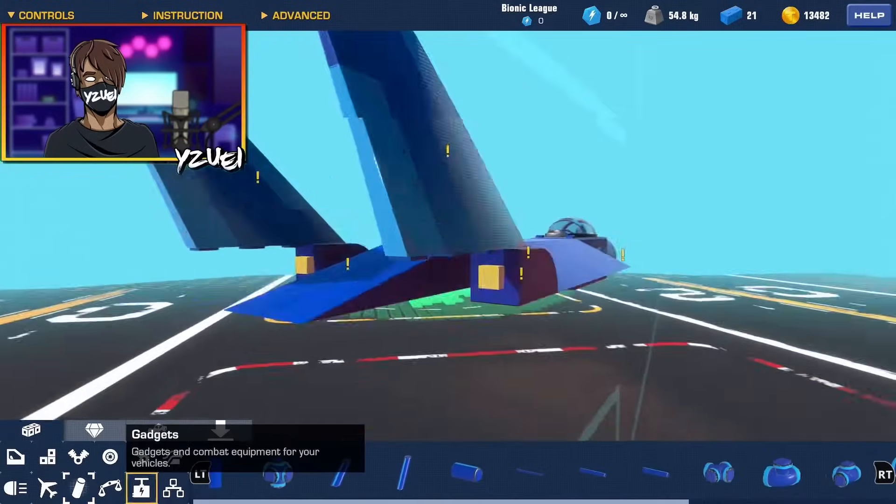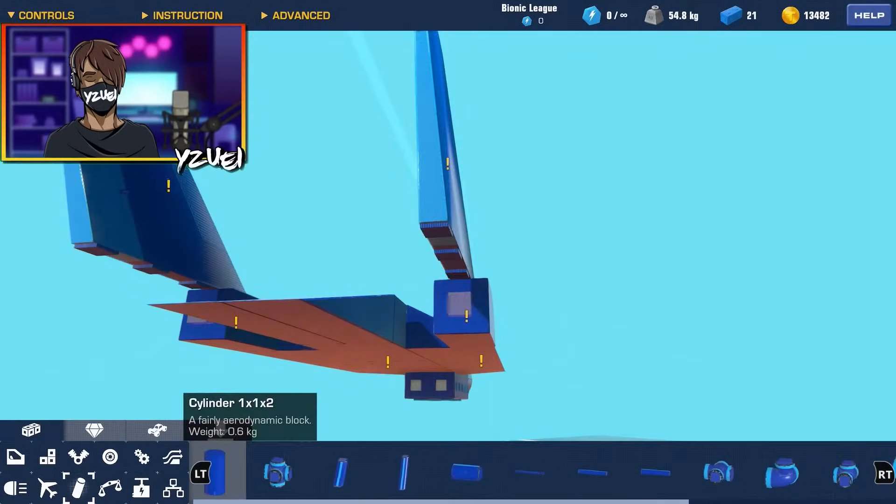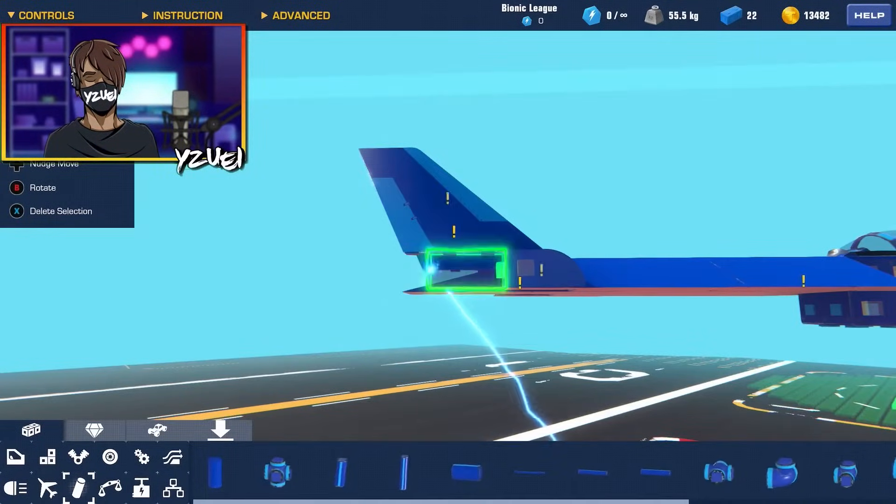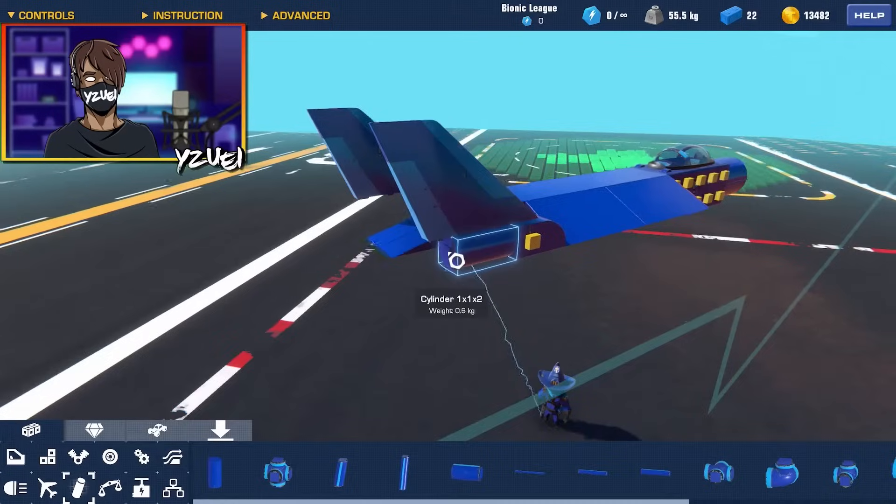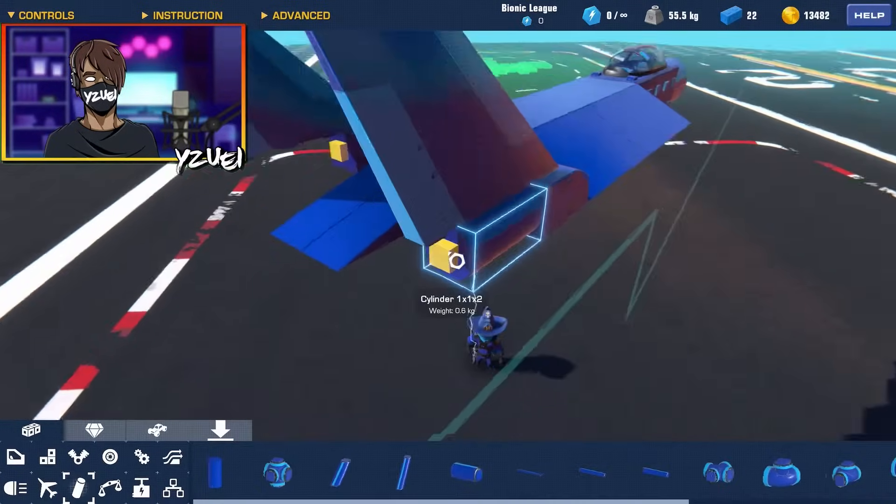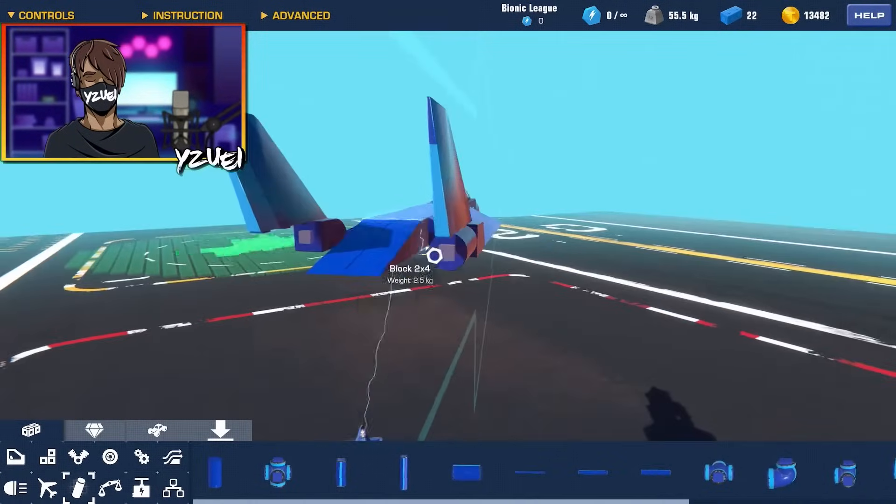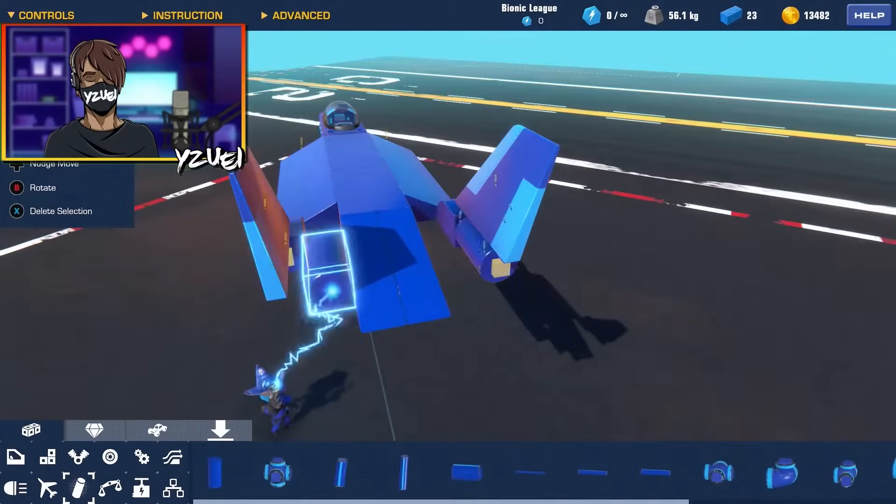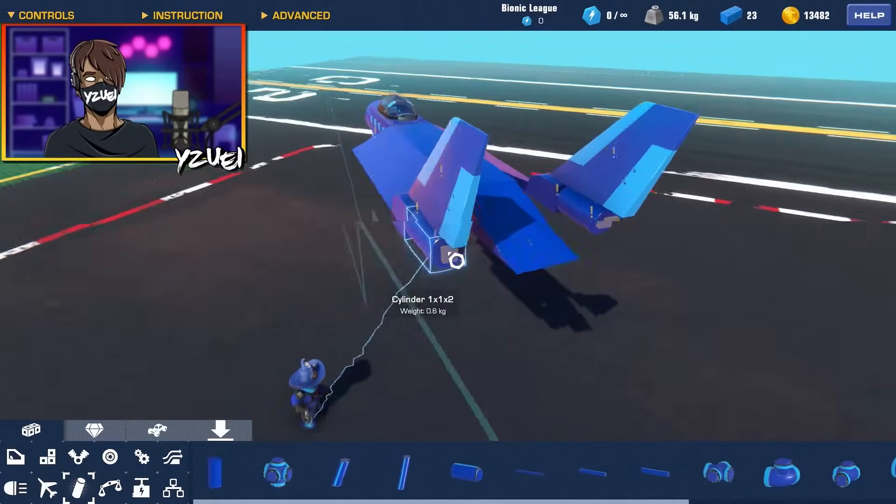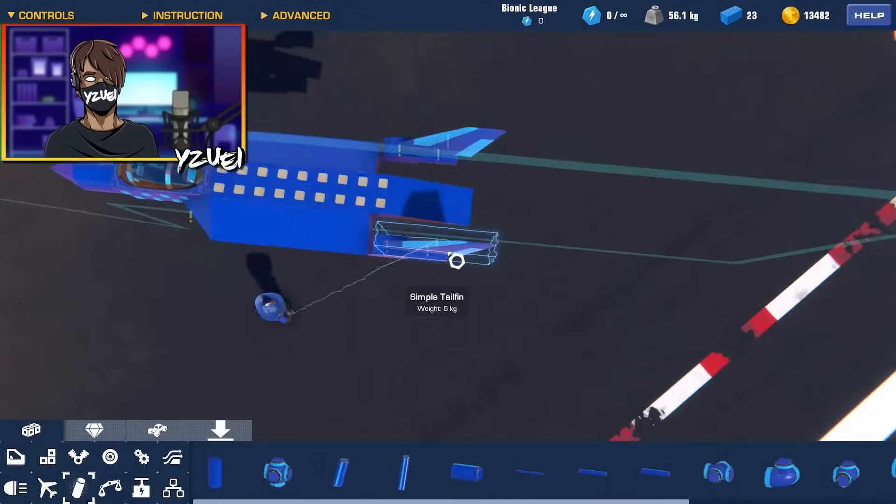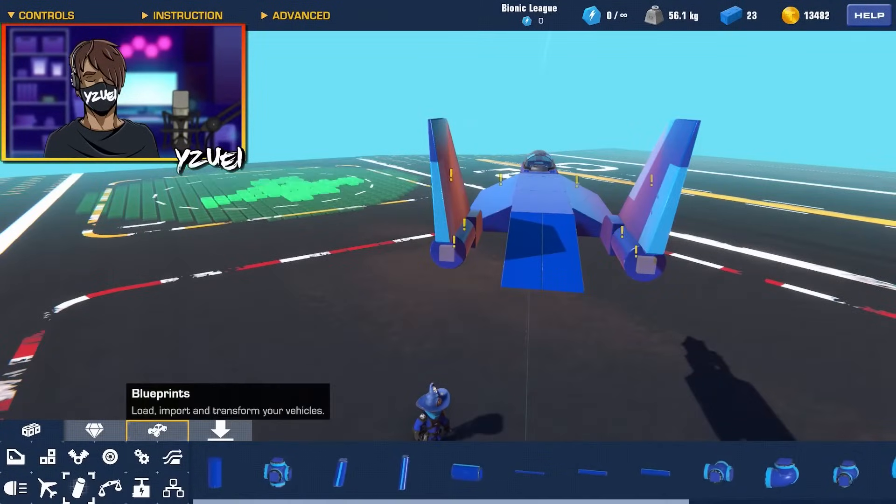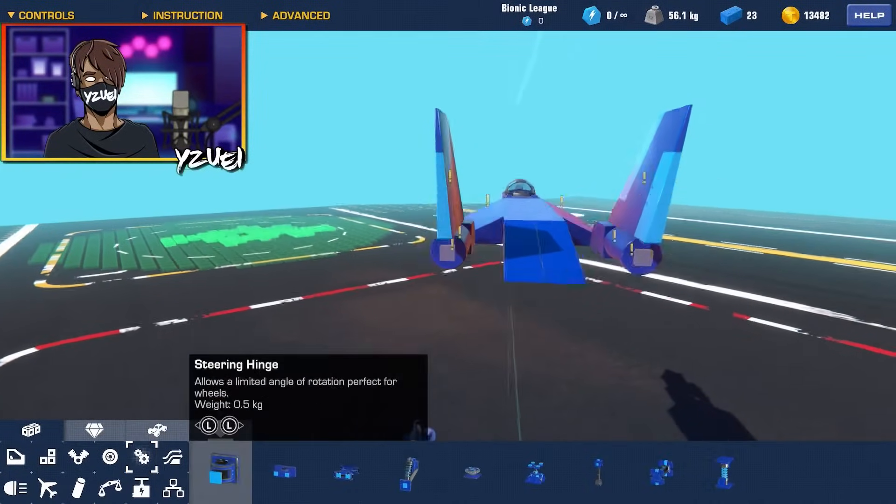And I think I'm going to take some inspiration from the modern day jet, I think it's the F-35 fighter jet. I'm going to put this on this side like this.